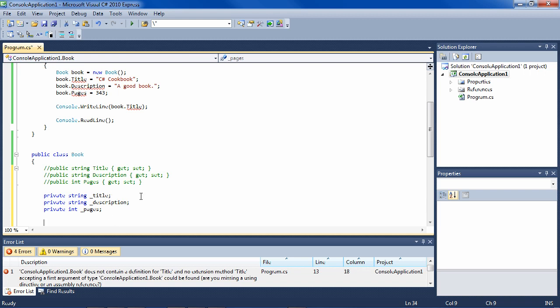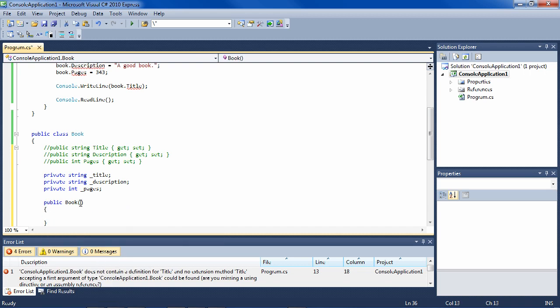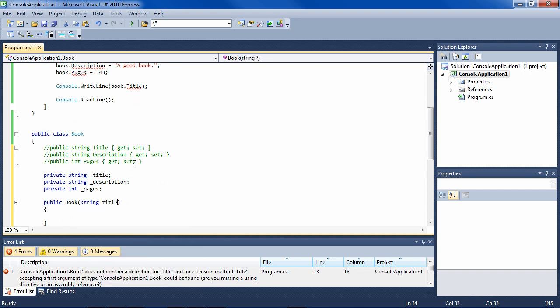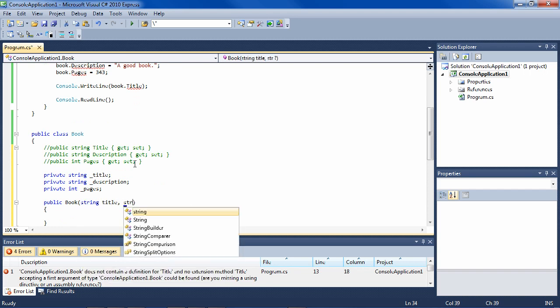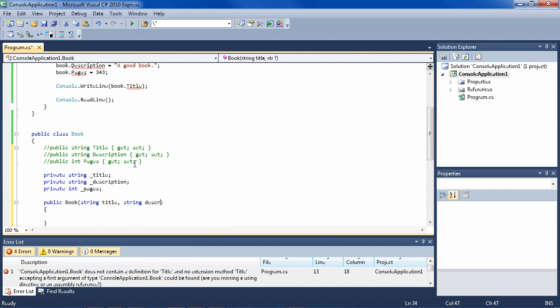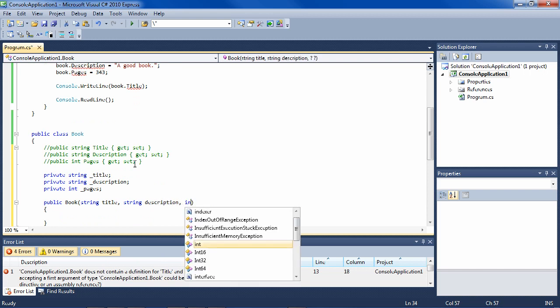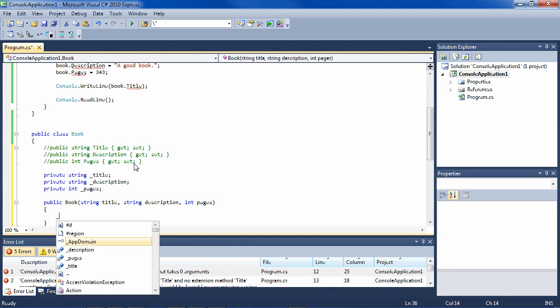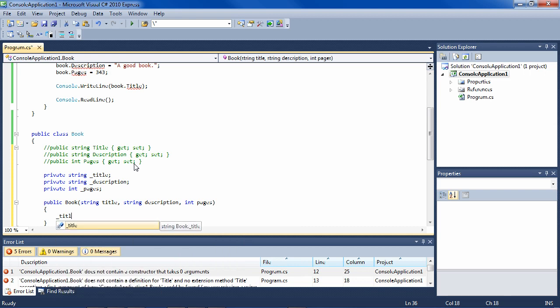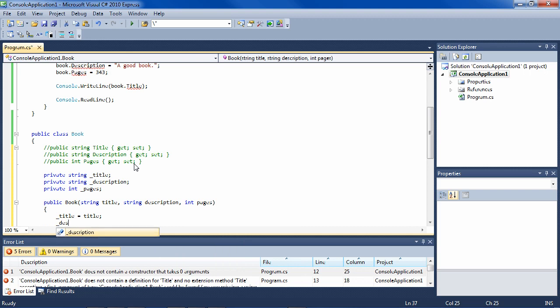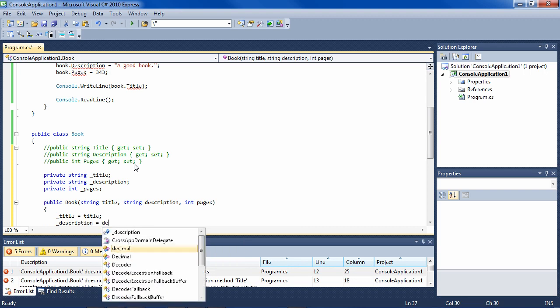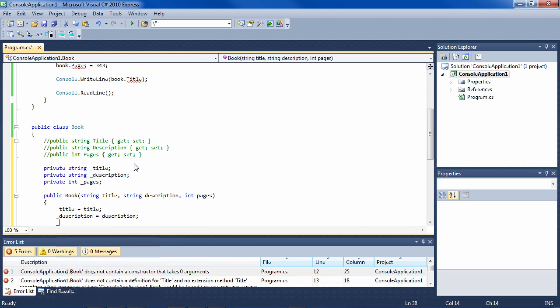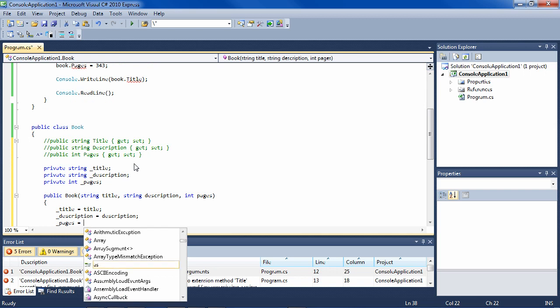Well, usually it's through a constructor. So let's make a constructor CTOR tab tab and we'll pass in all of the parameters that we need for the book. So this would be a string title, and notice there's no underscore here. String description and integer pages. And then we have to assign everything from what was passed in. So title equals title, description equals description, and pages equals pages.